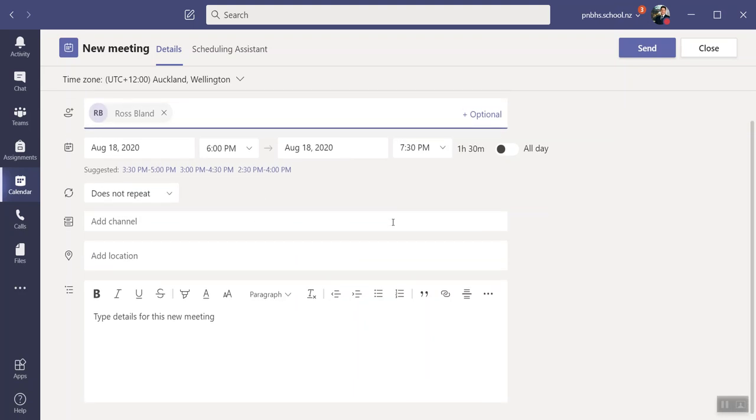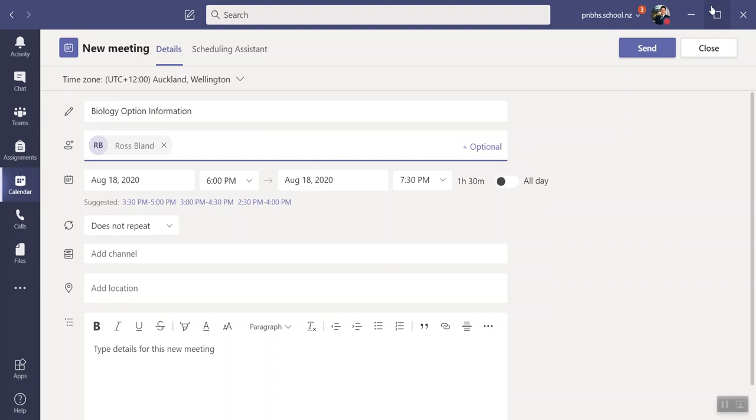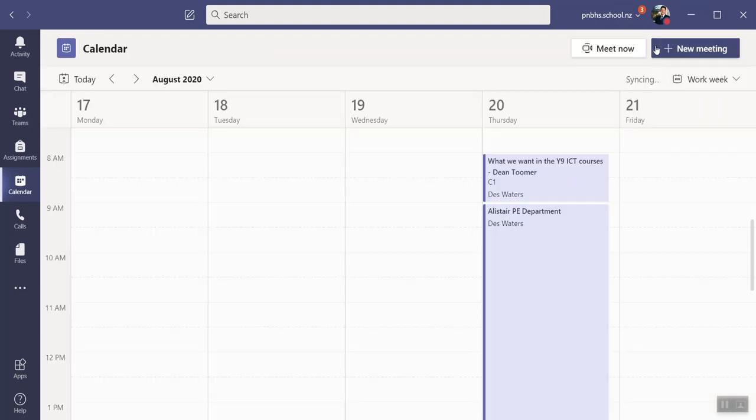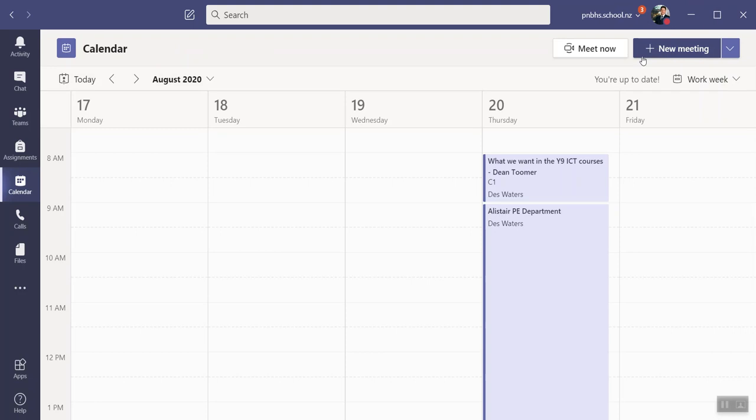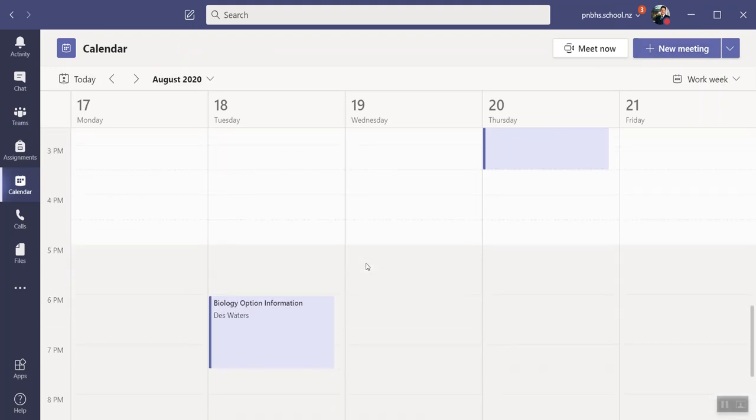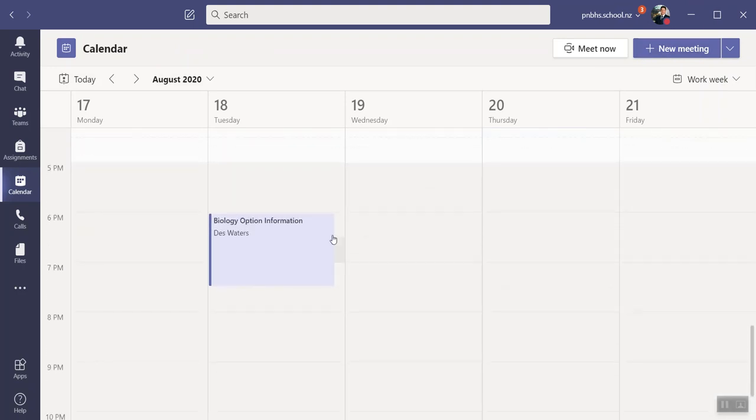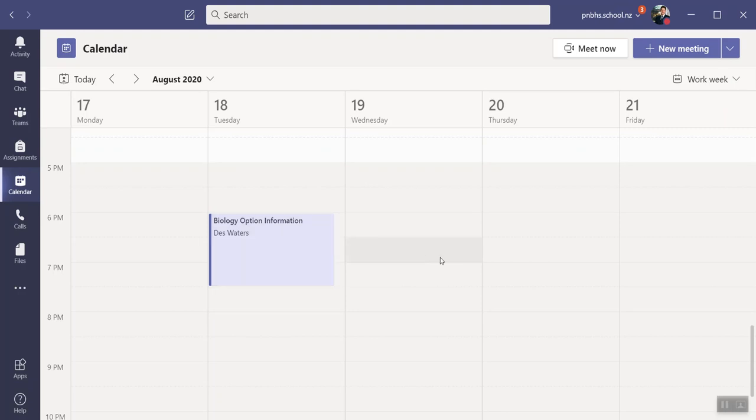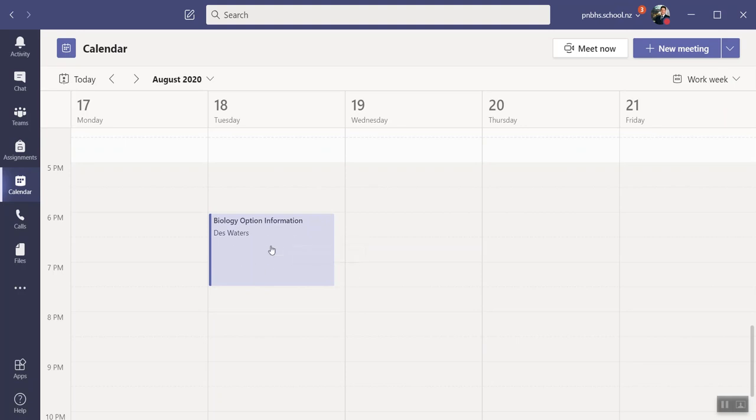I don't need to do anything else. All I need to do is click Send. Now what it's done is it's gone and made my meeting over here between 6 and 7:30. So what I need to do is click in here.